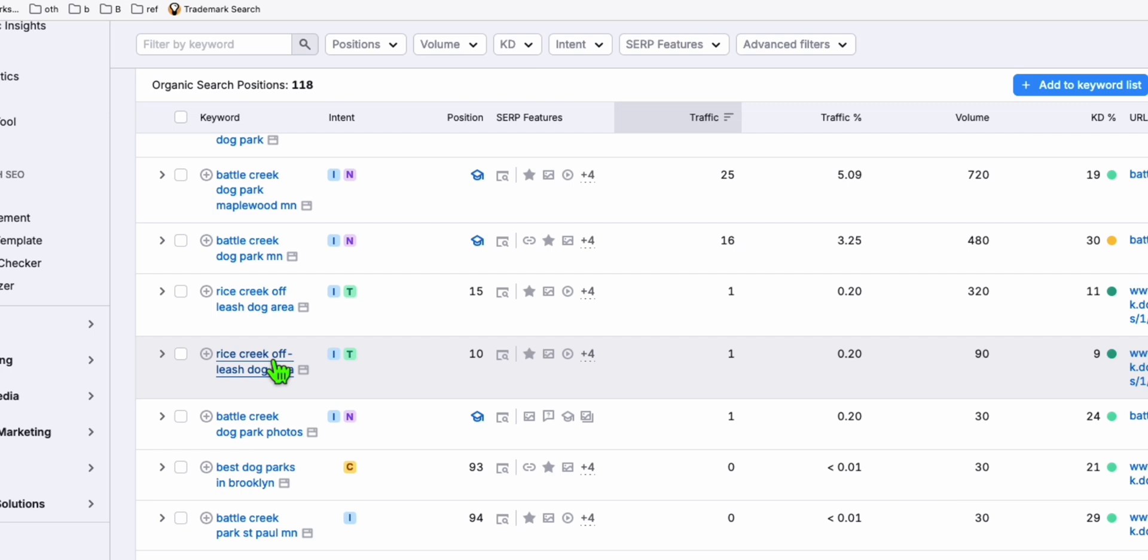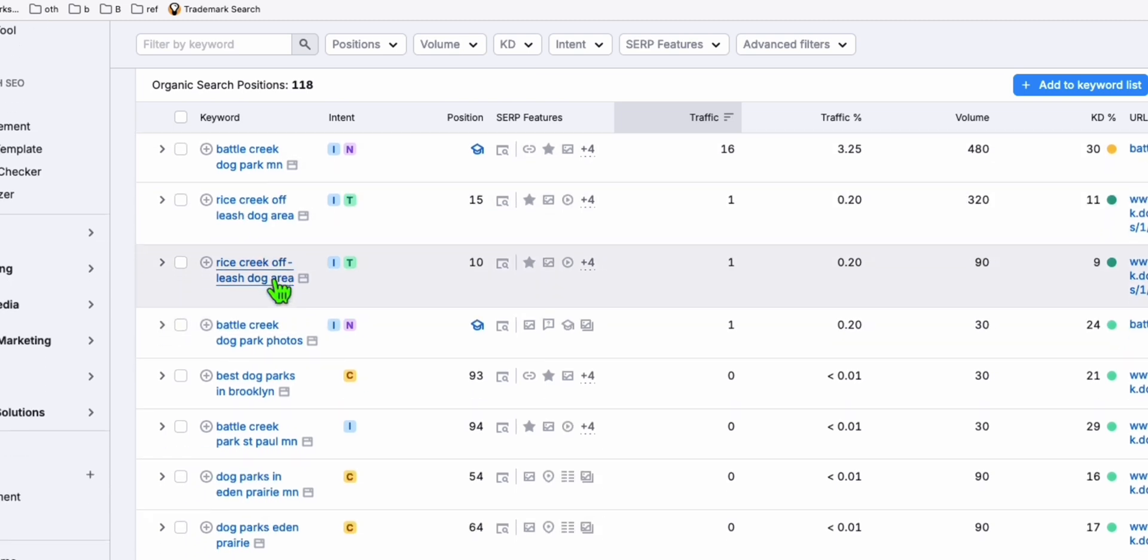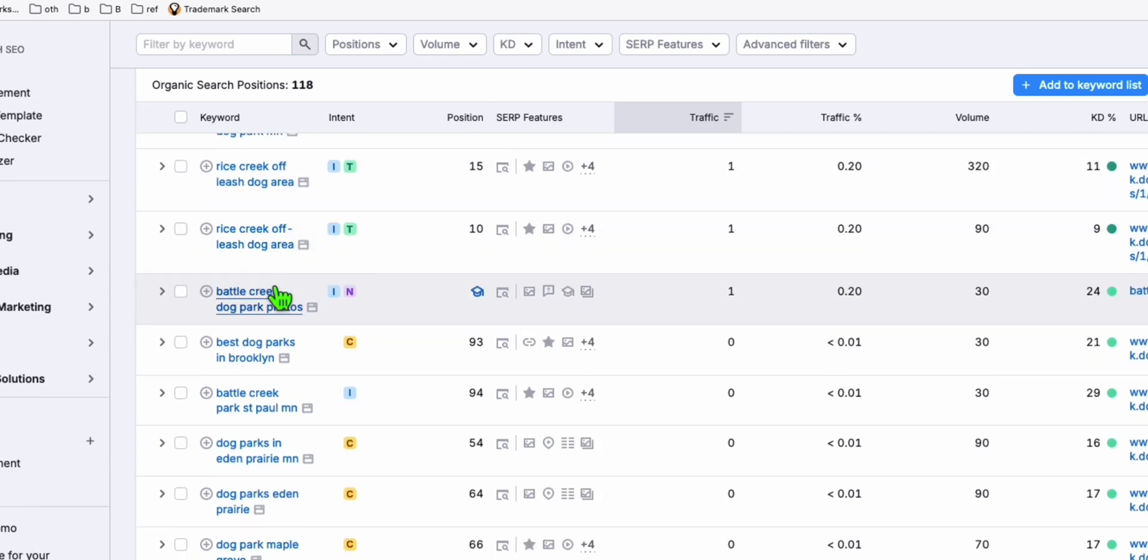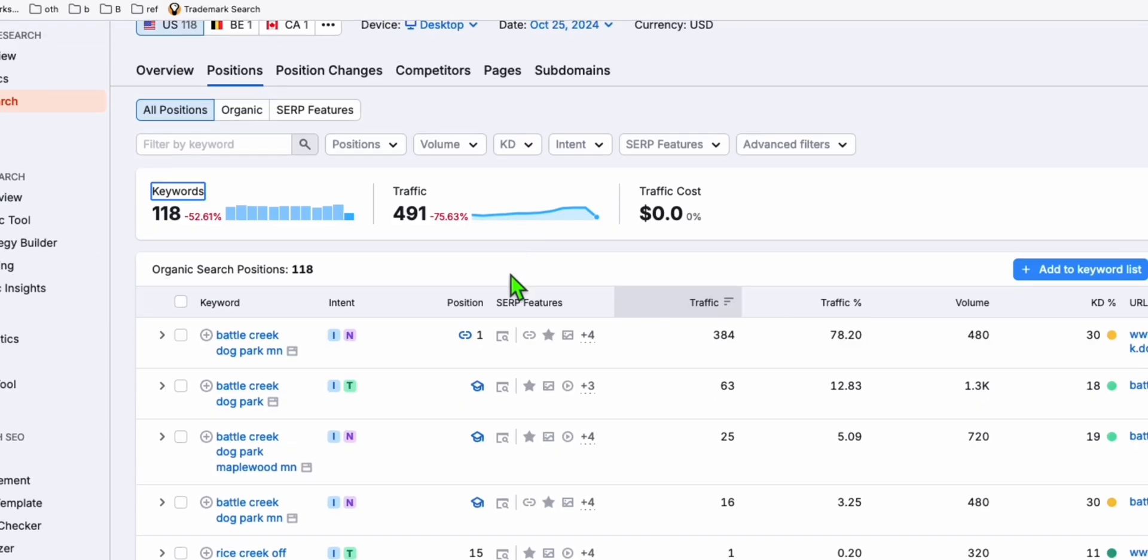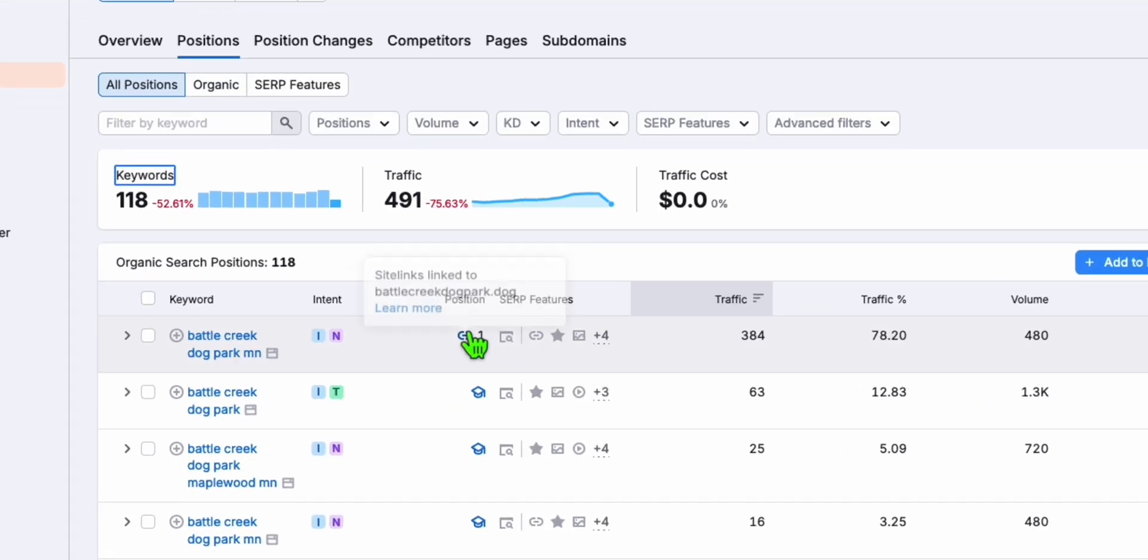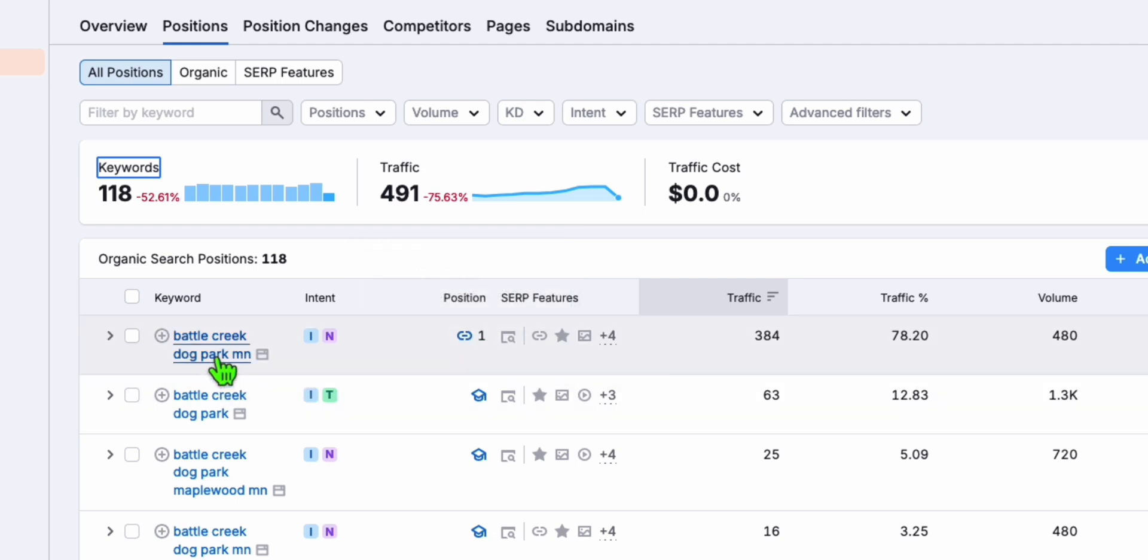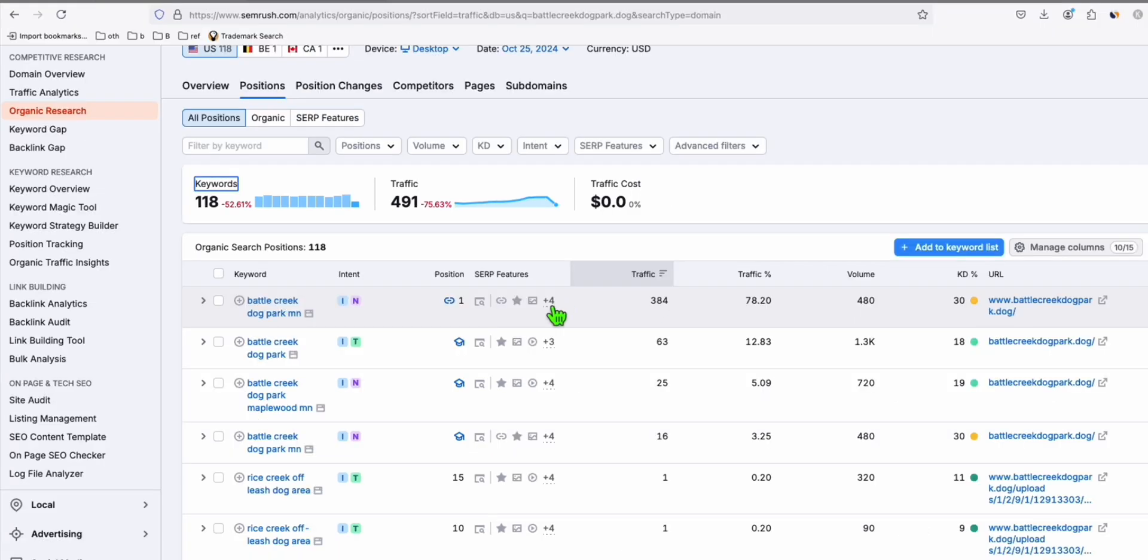Nowadays creating content is very easy because of fascinating tools available online. With these keywords, you can think about converting them into cash with display ads. But for me, I'm thinking of selling dog accessories which don't come cheap. You can create all 118 articles from these keywords that are already ranking. Look at Battlecreek dog park ranking number one and getting 384 traffic.